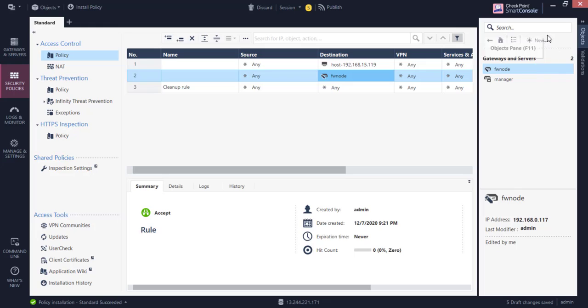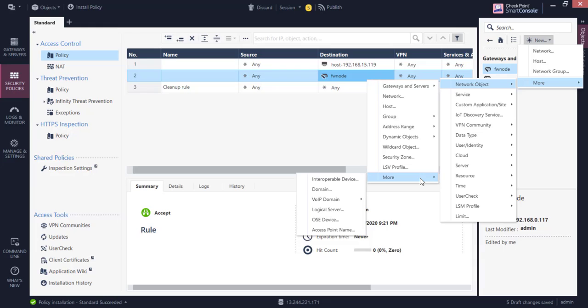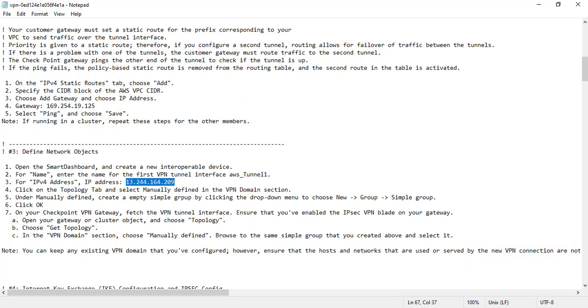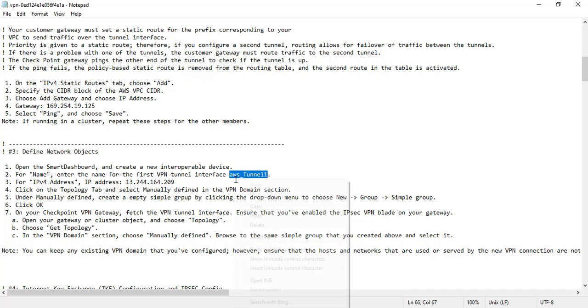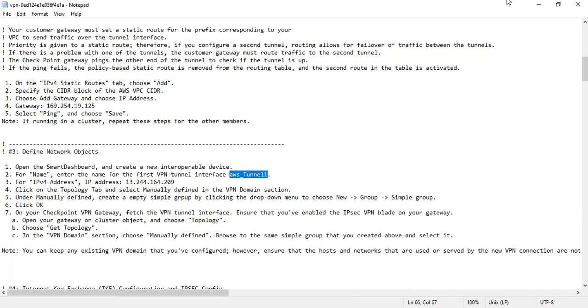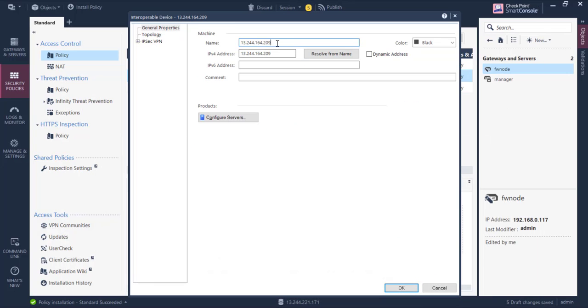Then we go new, more, interoperable device. So here, remember I said there needs to be some consistency, you need to have that AWS tunnel one as the name of the interoperable device. If you put another name, any fancy name here, even if it's a name, it will not work. That consistency is required, it's a common mistake that people do.